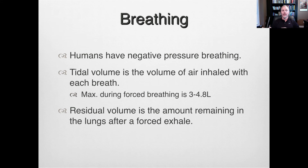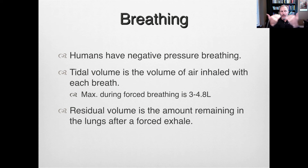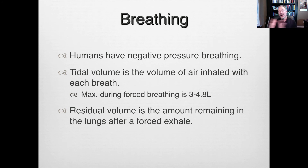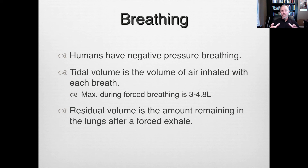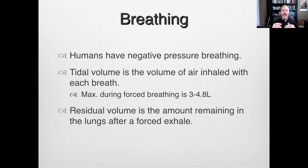Humans have what we call negative pressure breathing — we lower the pressure inside the chest cavity to allow atmospheric pressure to force air in. When we speak of breathing, we talk about tidal volume, the in-and-out movement of air. The maximum volume of breathing is between about three and nearly five liters of air. Any remaining air in the lungs after a forced exhale is referred to as residual volume.